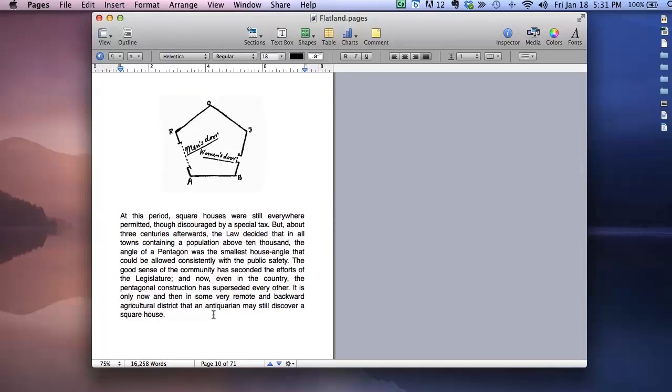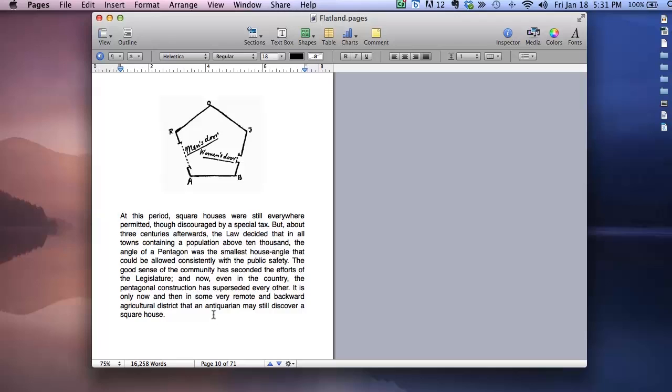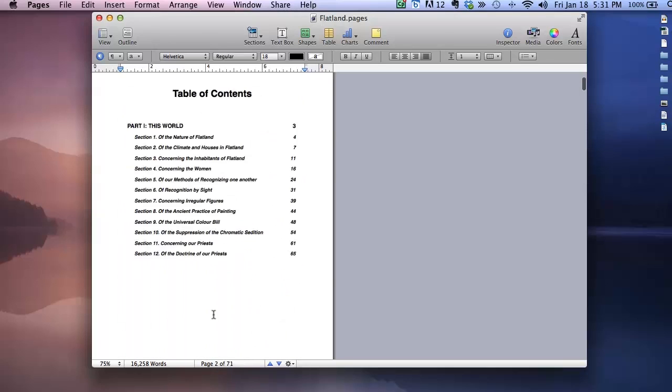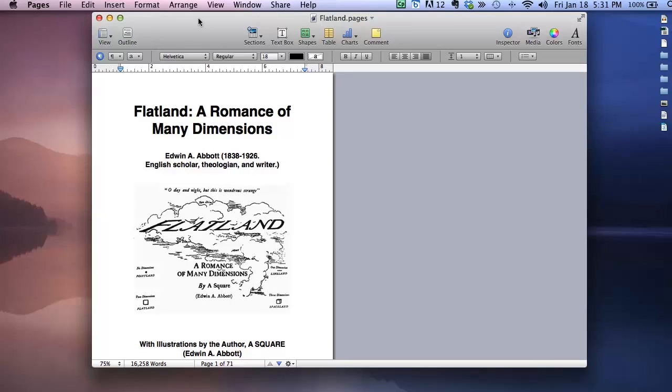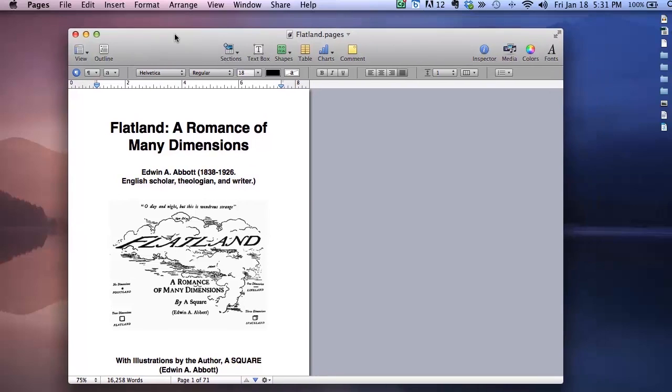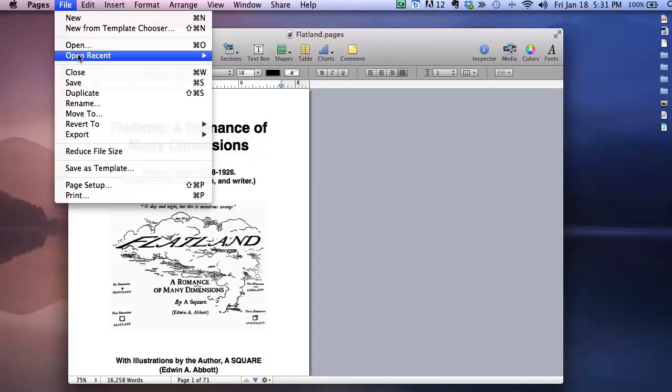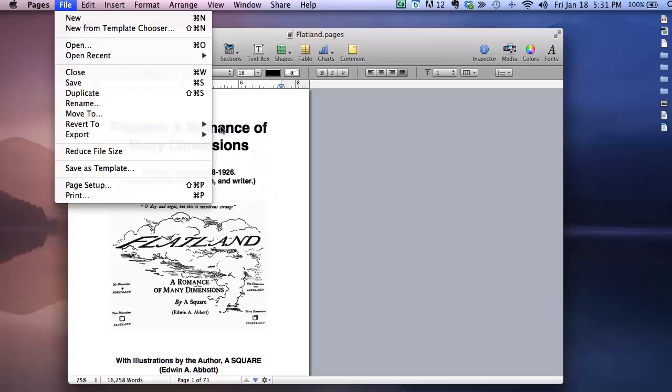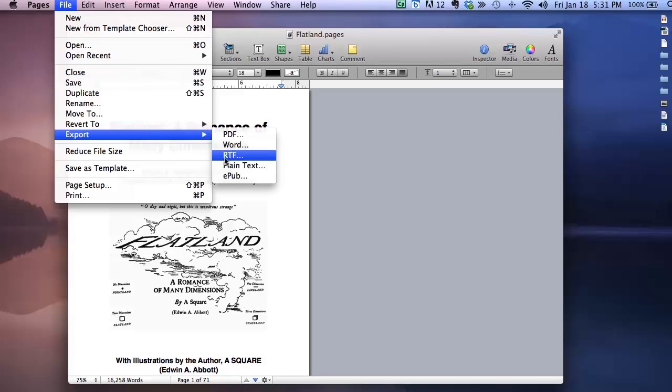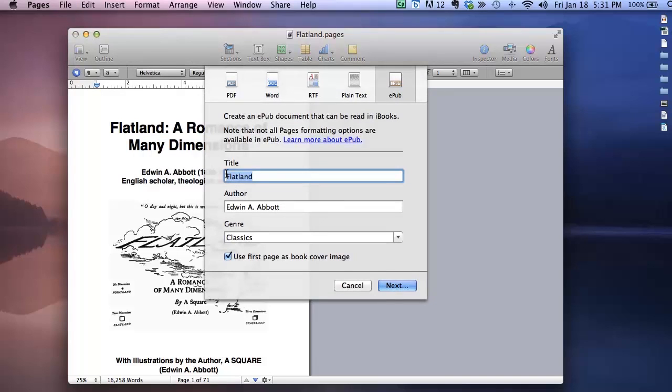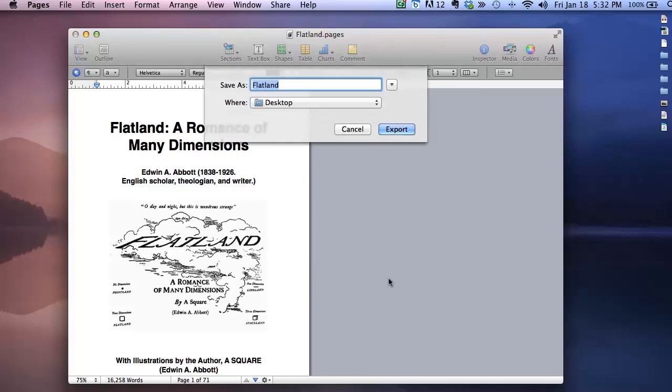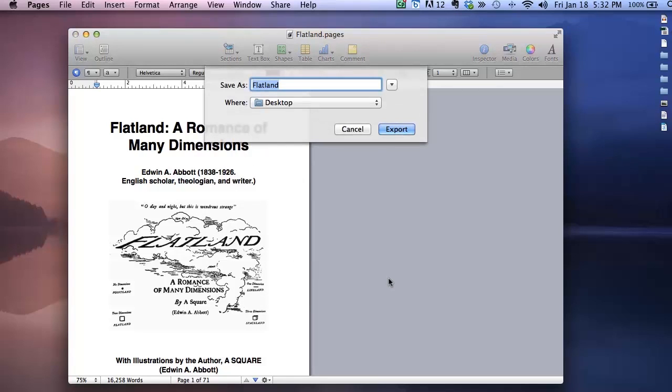The only thing that's left to do at this point—I have my table of contents, I have my book cover, I have my chapters and sections all formatted the way I want them. Really, all that's left to do is to publish to ePub format. To do that, you would go to File, Export, and choose ePub. And here you type in title and author information. Click Next and save the file.